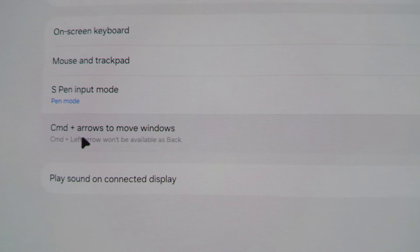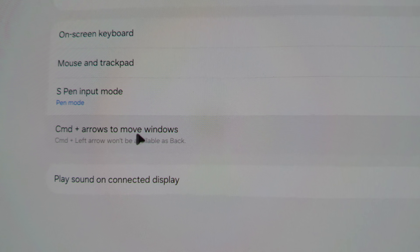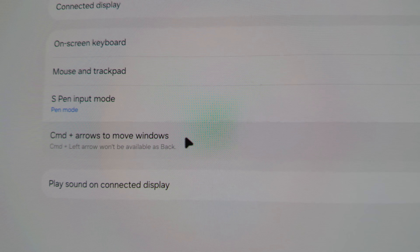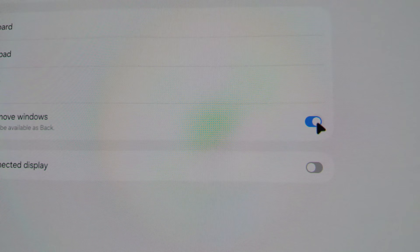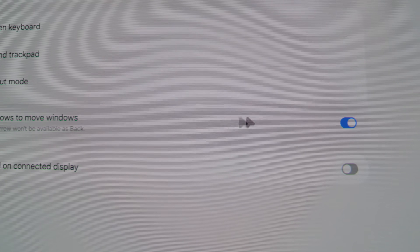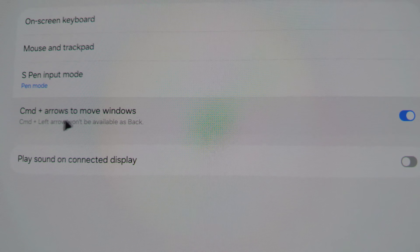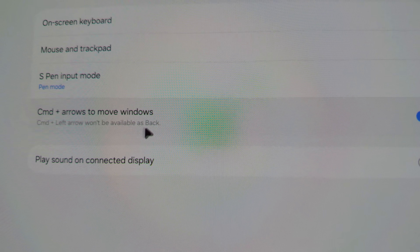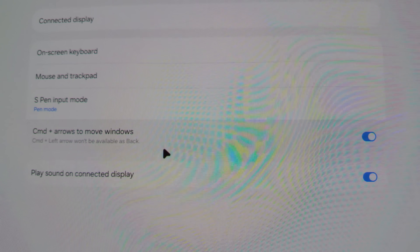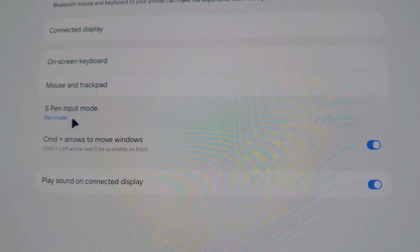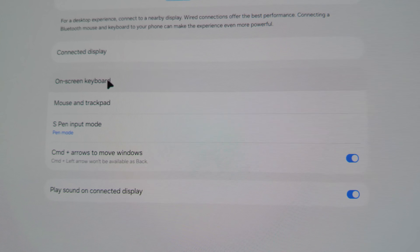Thankfully, 8.5 has brought it back via a toggle, so you can choose to turn it on or off if you don't want it. The easy solution is just turn it on, because keyboard shortcuts are better than no keyboard shortcuts.